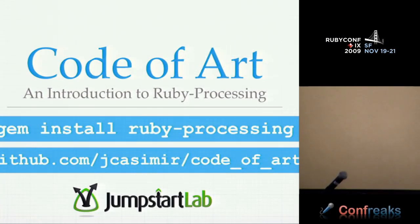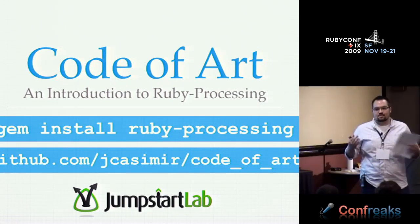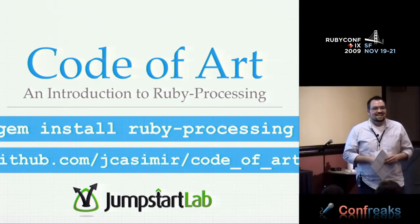All right, good morning everybody. We're a little bit behind schedule, but I'm probably going to be on the short side, so we'll get you out to lunch before it's ravaged by everyone else. So thank you for coming in, it's my talk called Code of Art.